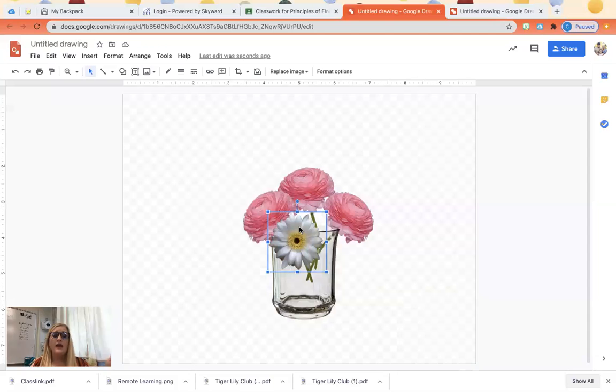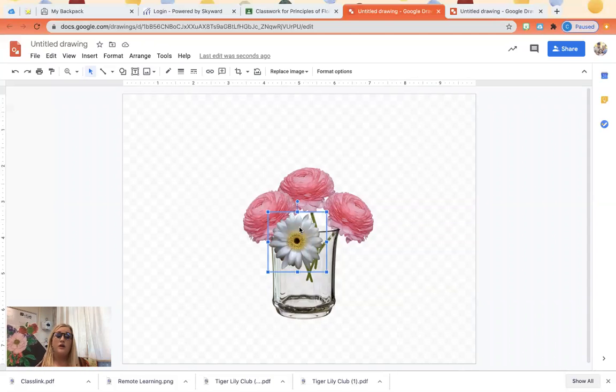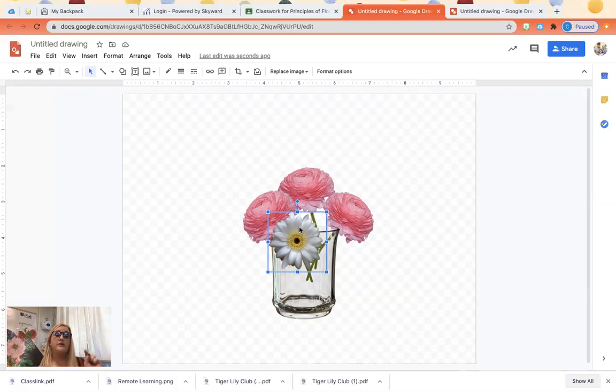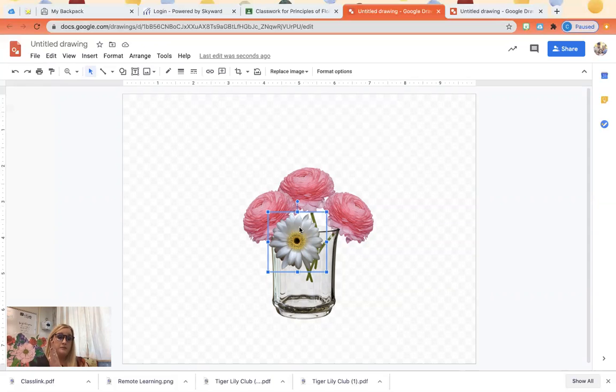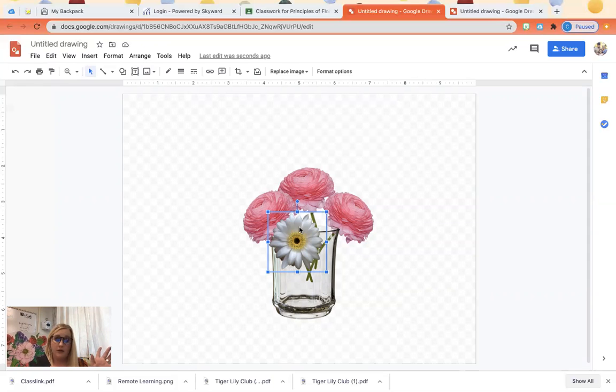Okay. That's if you're in principles of floral design. Now pause. I have some advanced floral design students. I'm going to give them some instruction. So I'm done with principles and elements of design. And you can click off and begin your assignment.